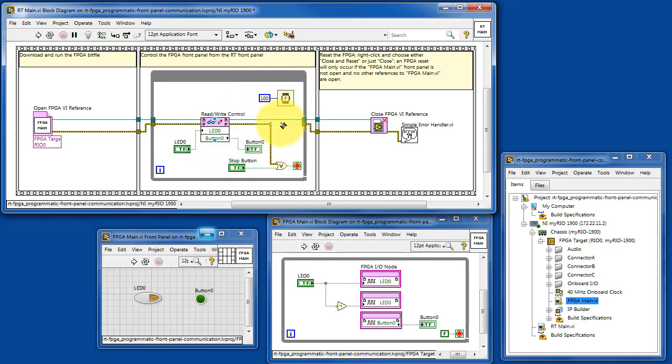The loop runs at 10 hertz and either an error condition or the stop button bails you out of the loop and closes the reference to the VI.